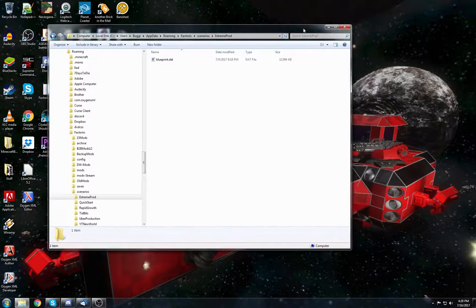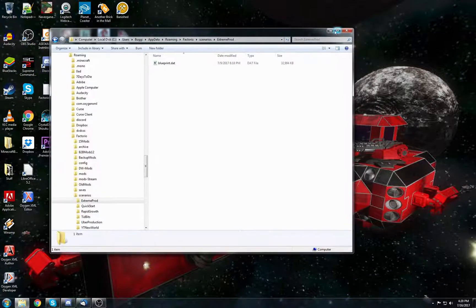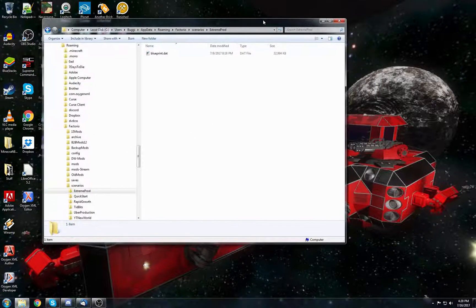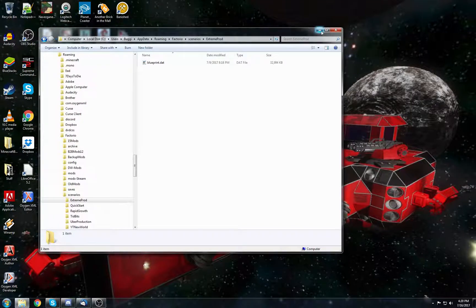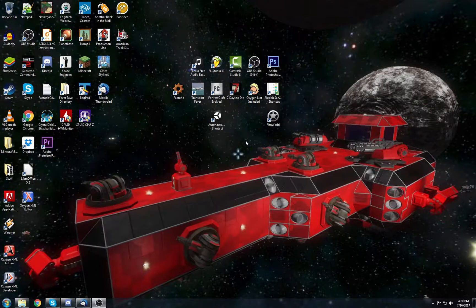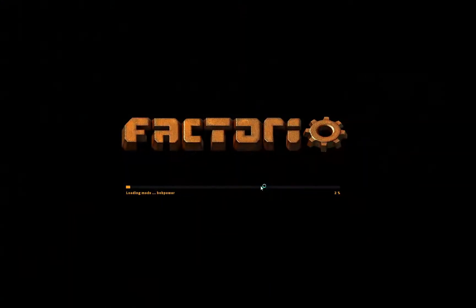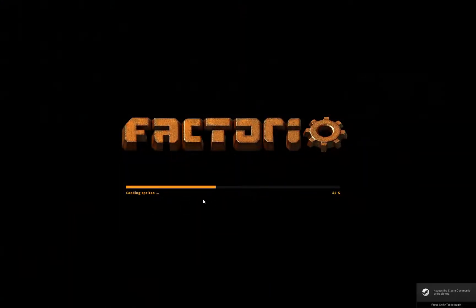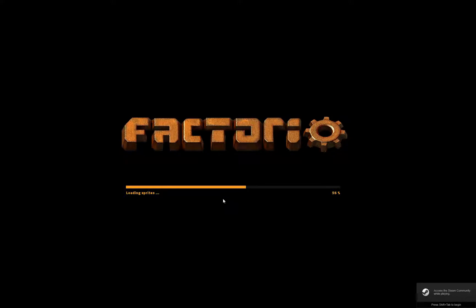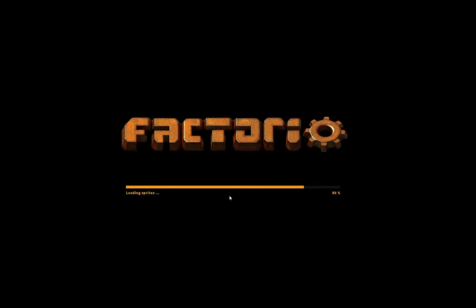Now to start the level, you don't start it like a new game normally. You start it with Scenarios. So I'm going to pop open Factorio really quick, and it loads all the mods, loads all the sprites, all that kind of good stuff. Once it's all loaded...